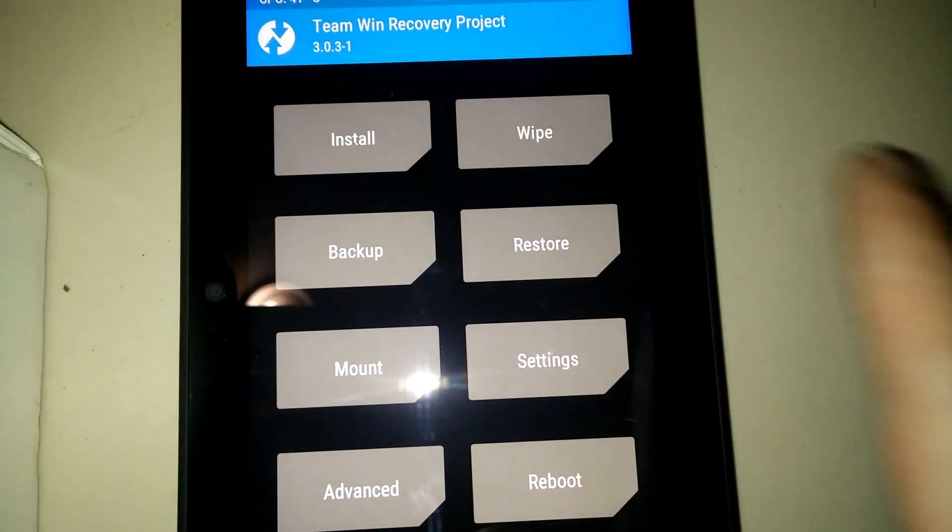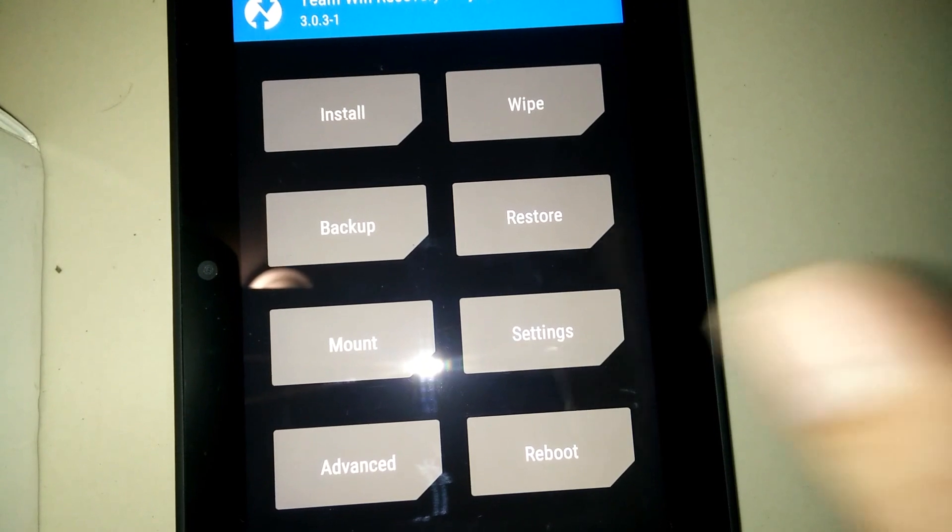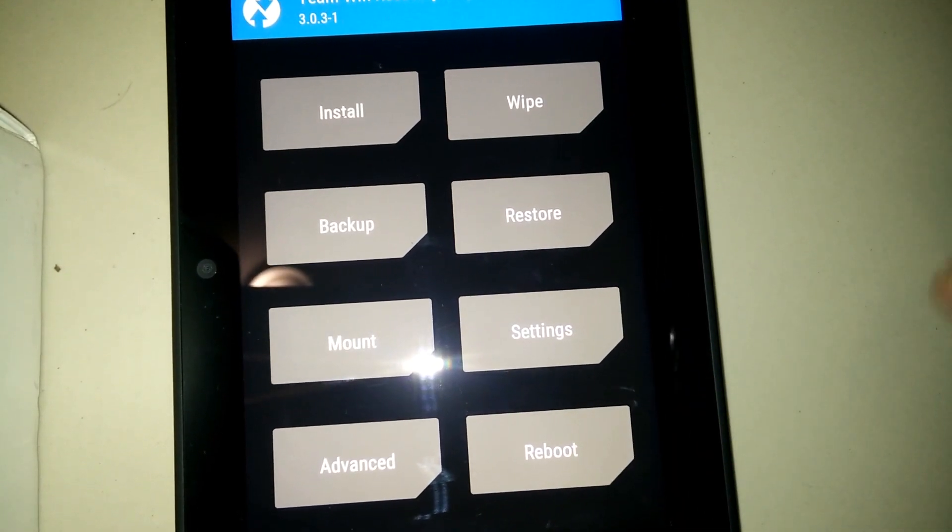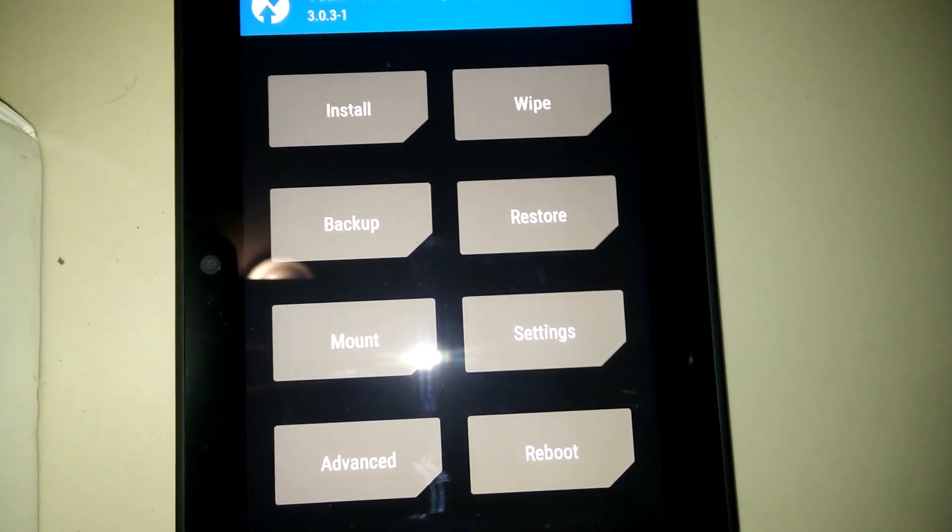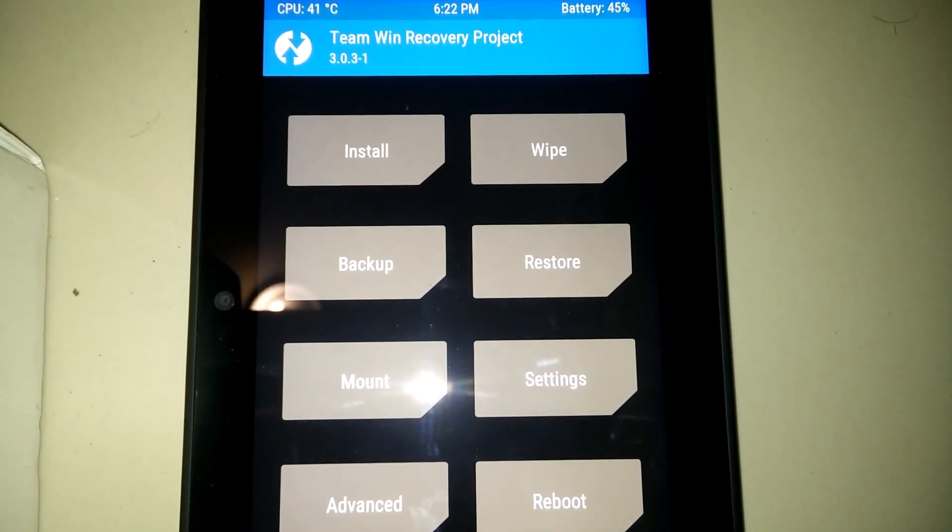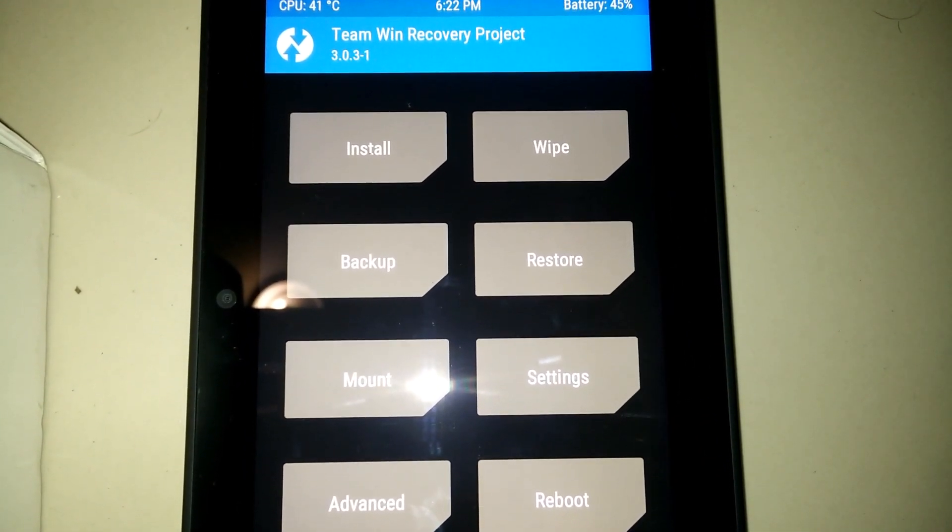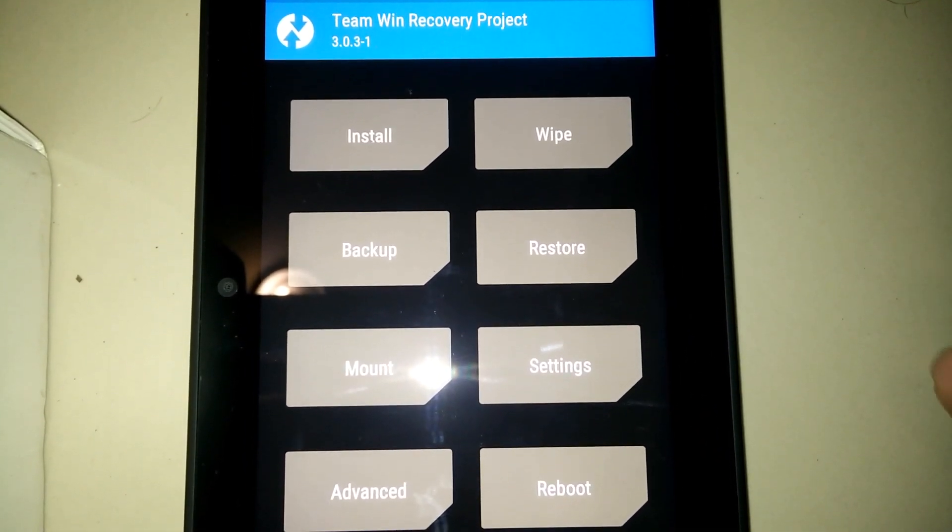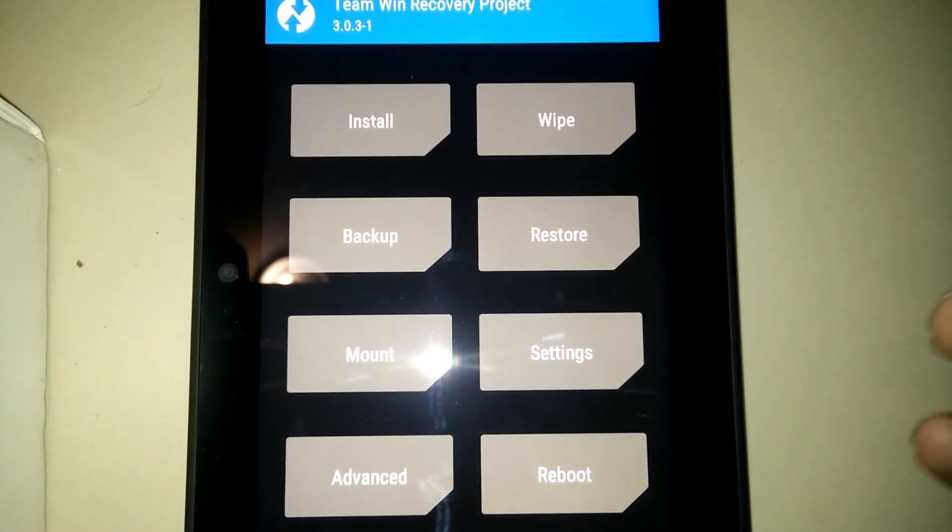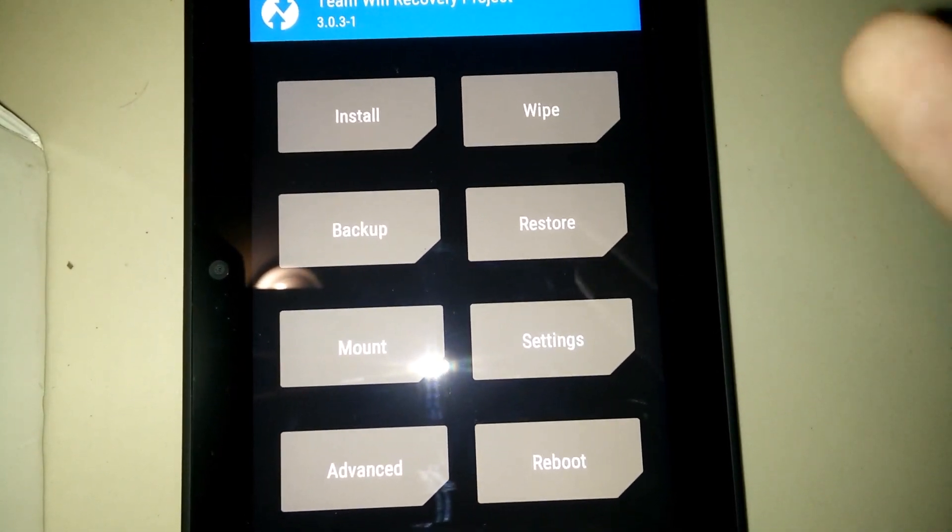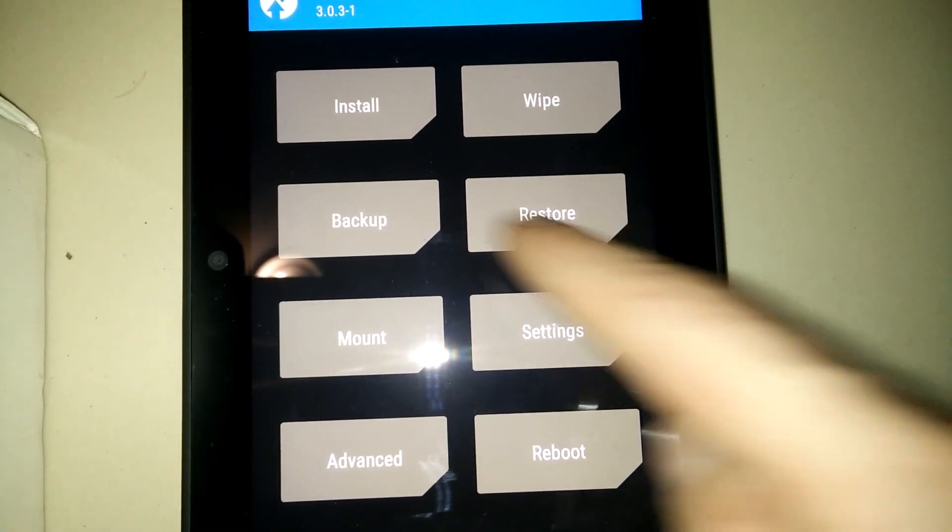This is a great tablet. It's very powerful and fast, so if you can hack it in and install your mod of Android, you'll definitely have a great device.